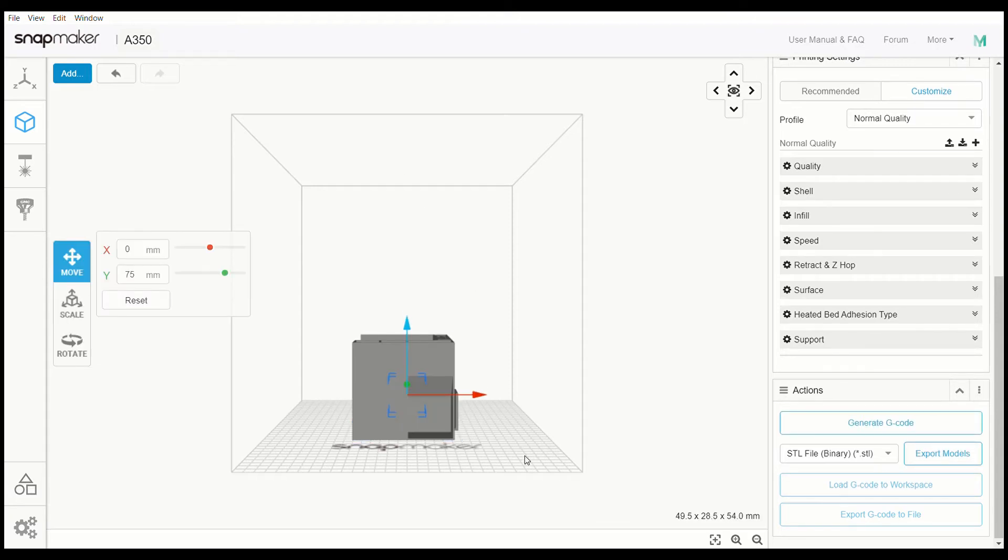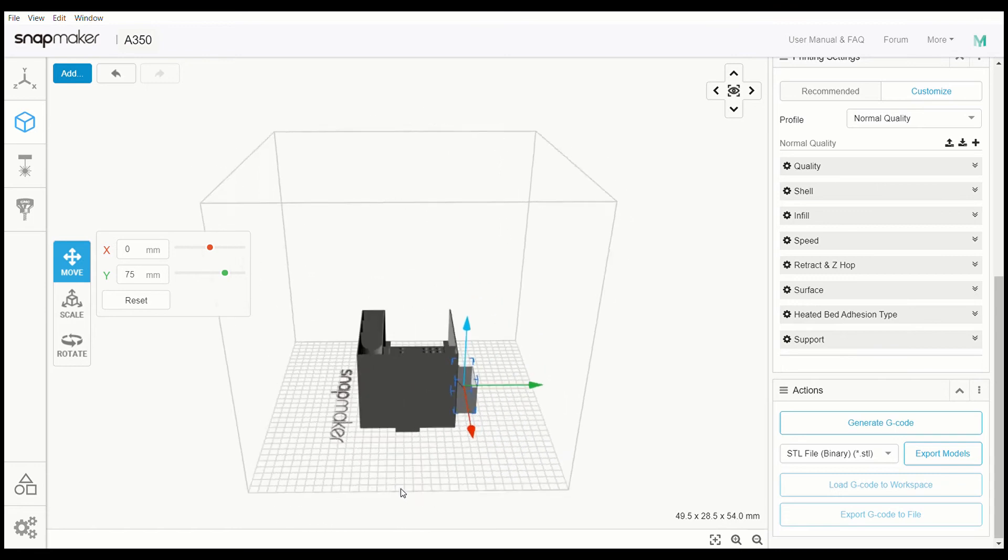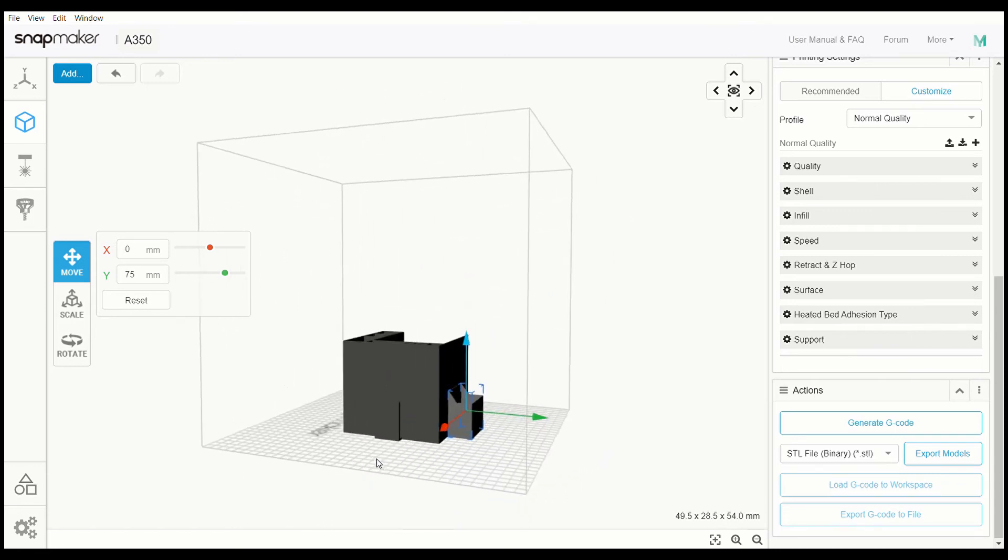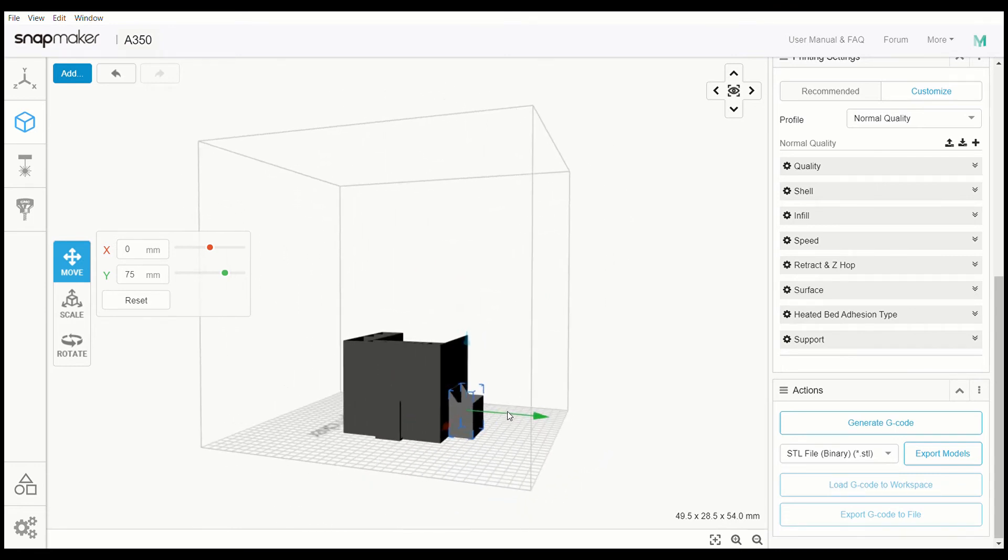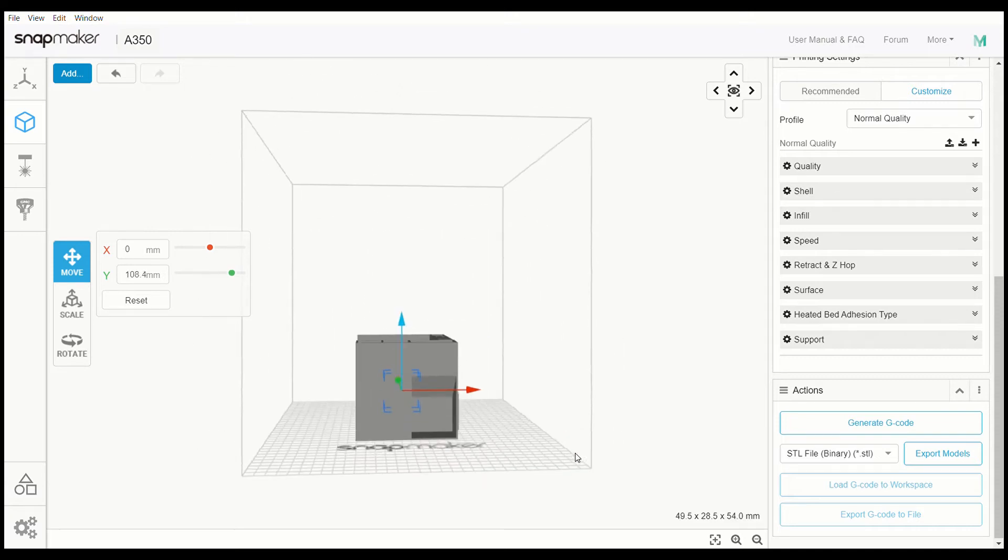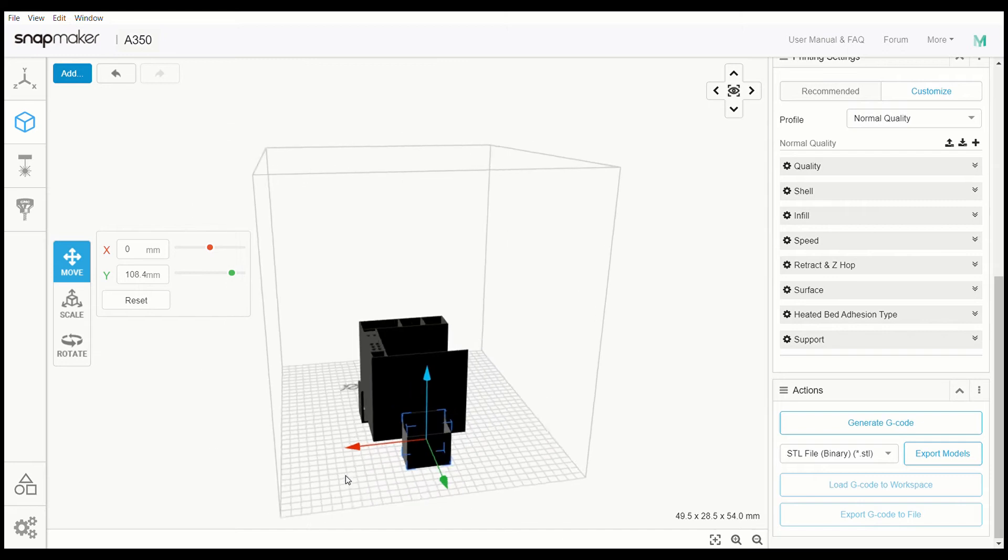So I went ahead and added the trash can - it's over here on the side. I'm going to pull that away from the side of it because I don't want it to be actually part of the larger print. It's supposed to go in the side over here.